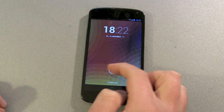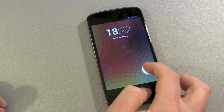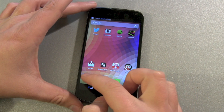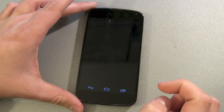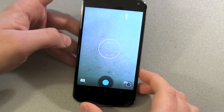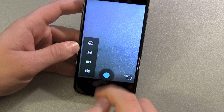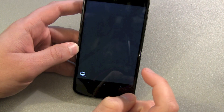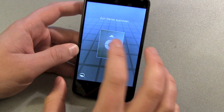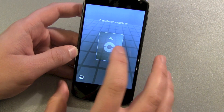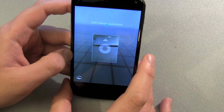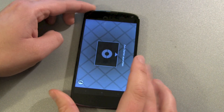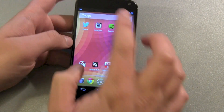The update was 38 megabytes and restarted the device. Now let's check out the camera app. The Photosphere function was not there before the update, but now it's there — you have to scroll up and tap the blue spot to access it.